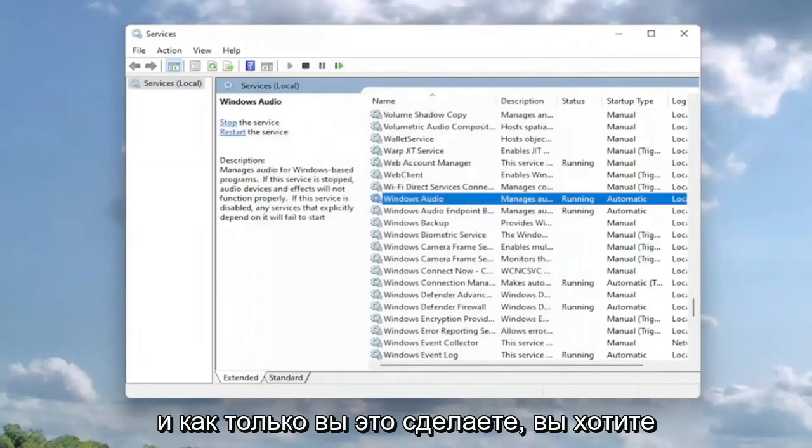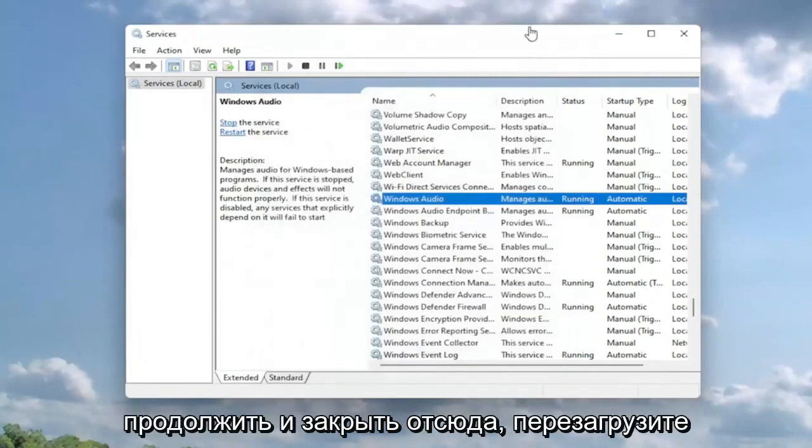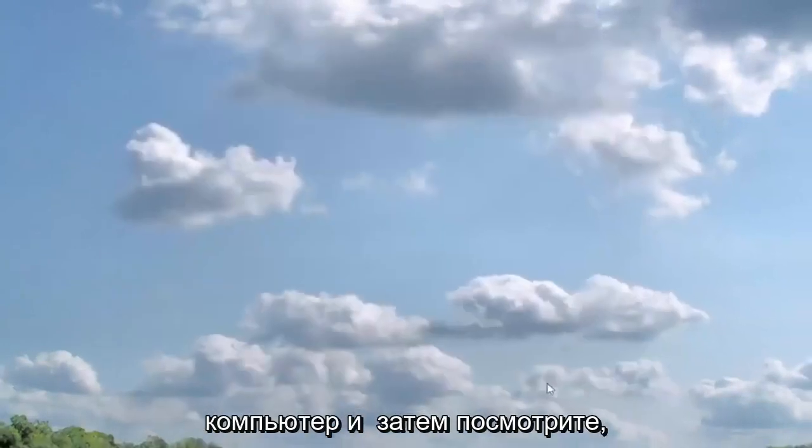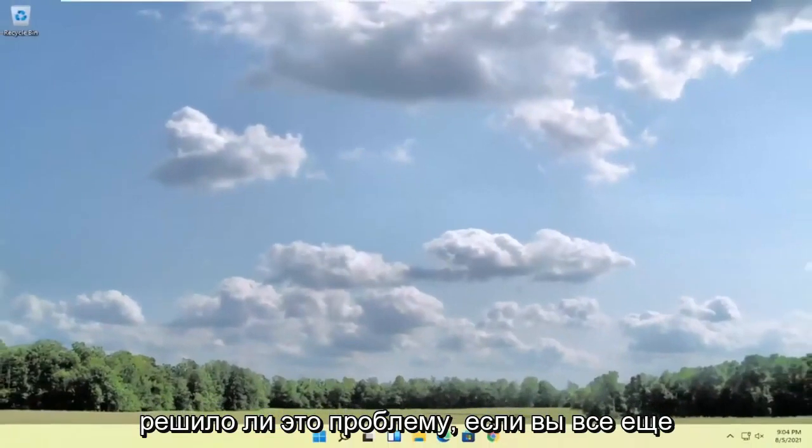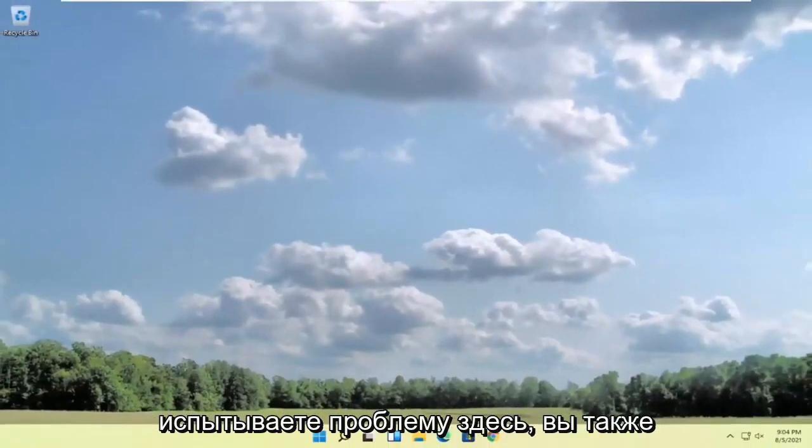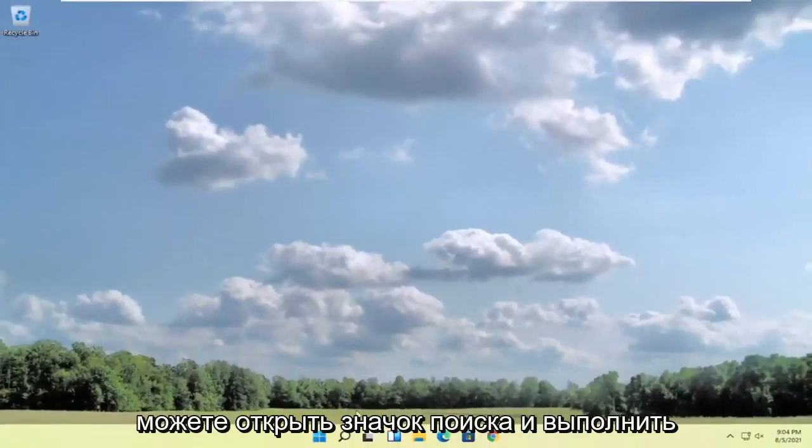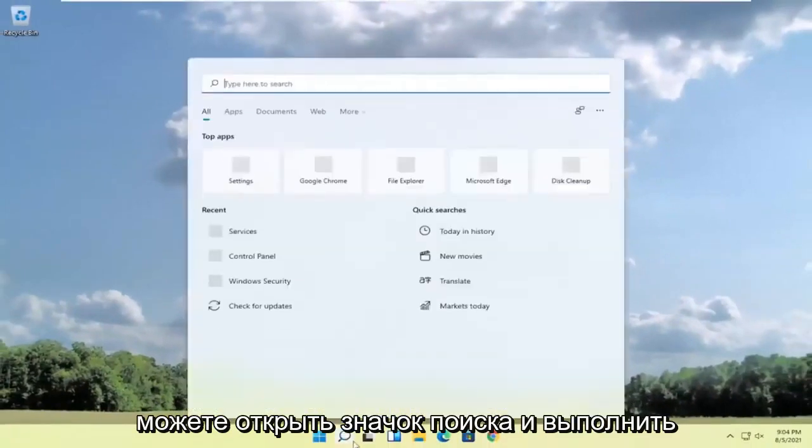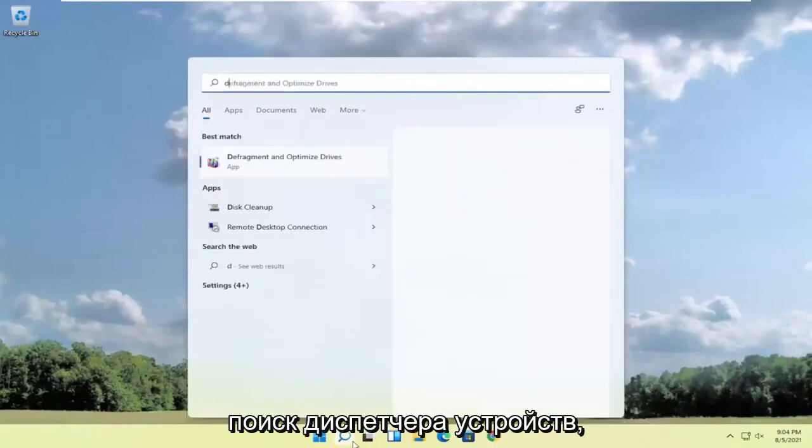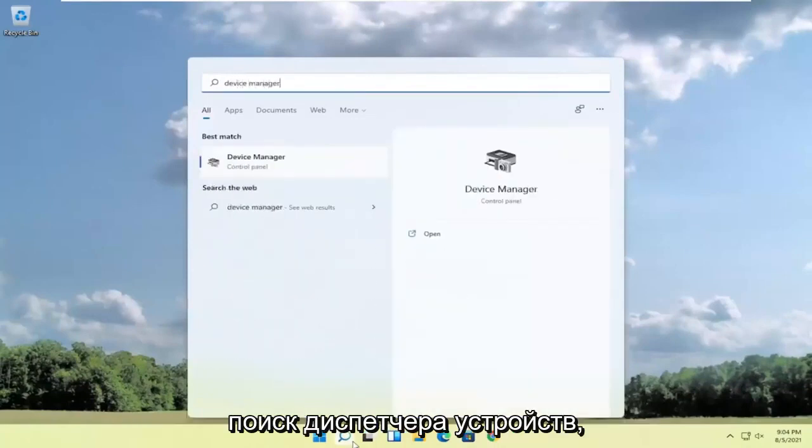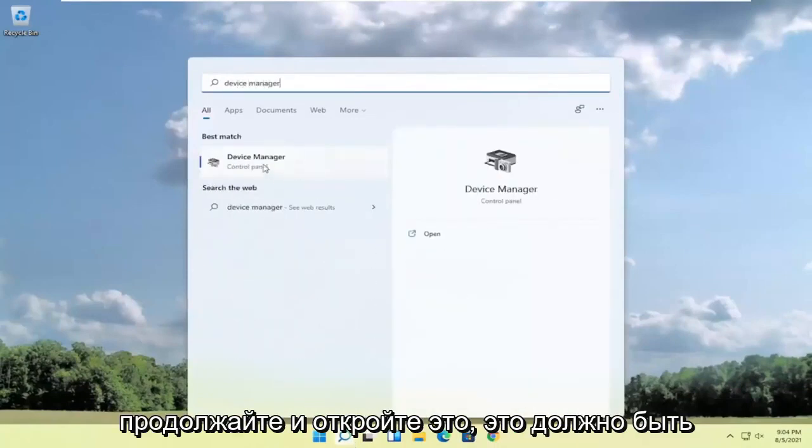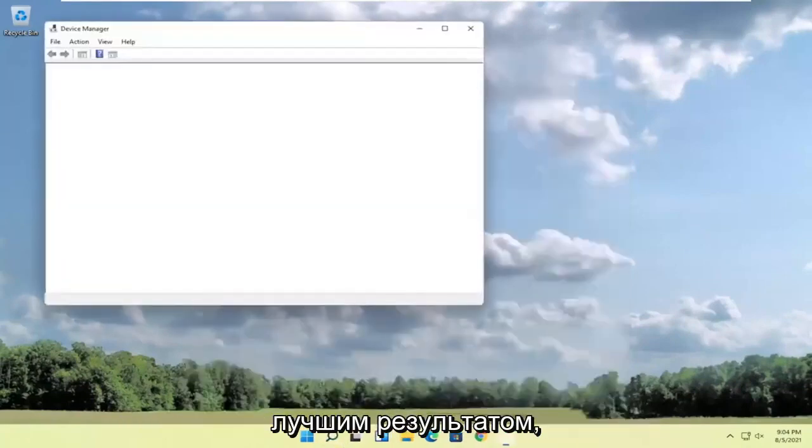Once you've done that, close out of here, restart your computer, and see if that resolved the problem. If you're still experiencing an issue, open the search icon and search for Device Manager. Go ahead and open that up—it should be the best result.